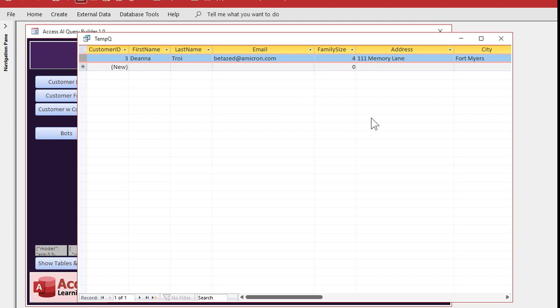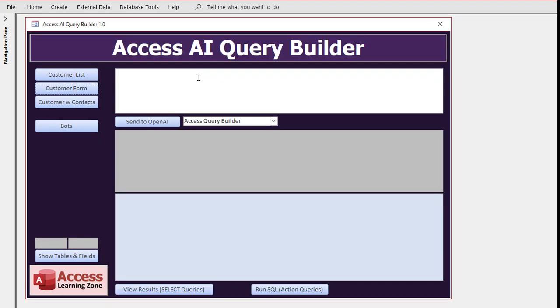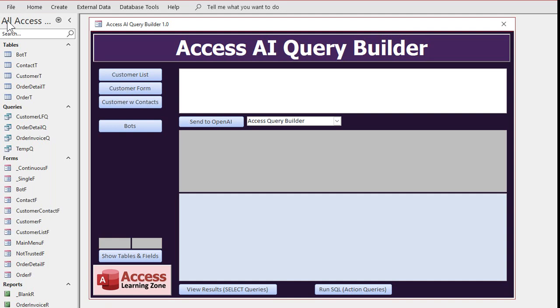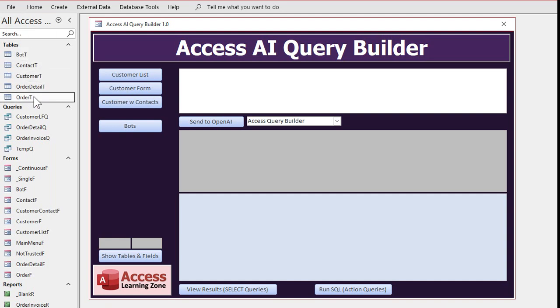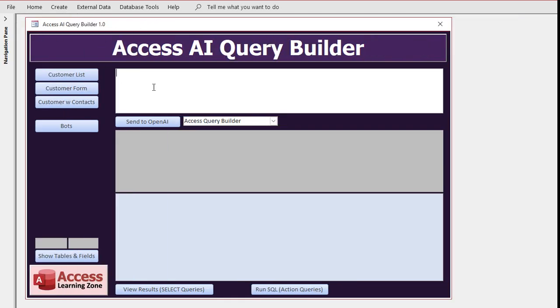How about something a little more complex now. This database, if you're familiar with my templates, has contacts, customers, orders, and order details in it. So how about if we use two tables, customers and contacts. Let's say, how about customers that have been contacted this past week.